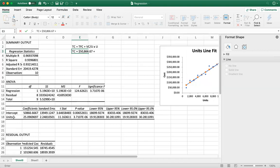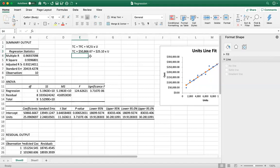What is the variable cost per unit? Looking at row 18, it says 'Units,' and cell B18 gives you 25.096. Rounded up, this will be $25.10, which is the variable cost per unit. So the regression equation is: Total Cost = $50,866.67 plus $25.10 times Units. The intercept of $50,866 is your fixed cost, and $25.10 is your variable cost per unit.